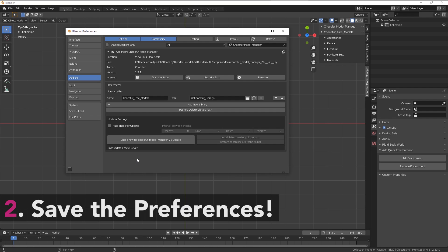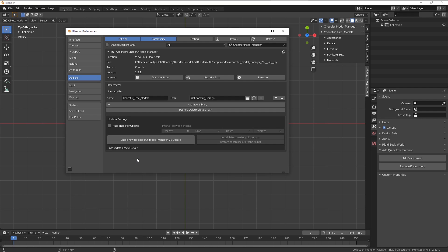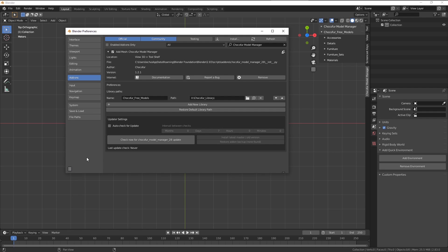I want to start with setting up the library correctly again. After you type your library name here and direct to the library path, please remember to click this button down here and save the preferences. Otherwise Blender will lose those settings after restart.